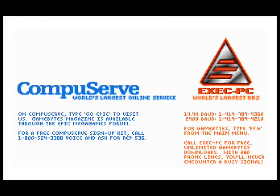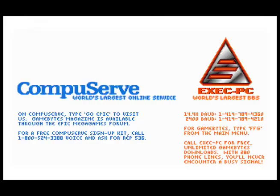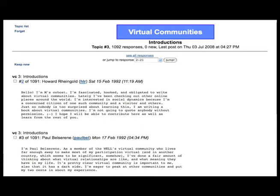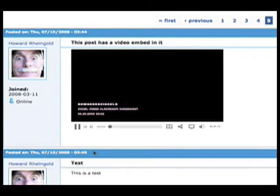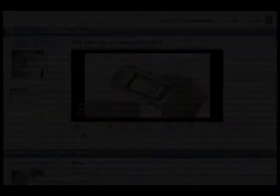When I first started using a modem to explore BBSs in the 1980s, social cyberspaces were only text. But now, you can include graphics, and even embed videos in posts in forums.